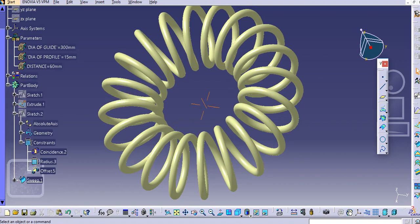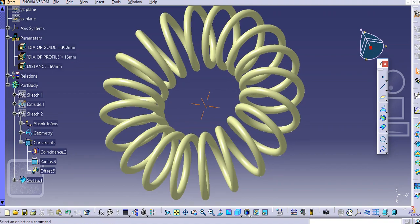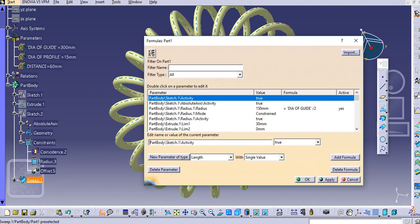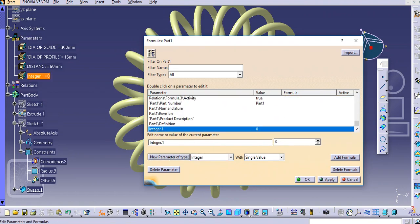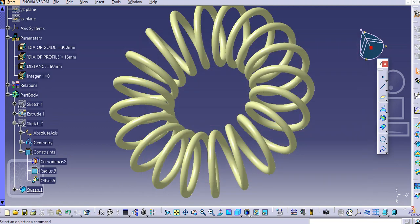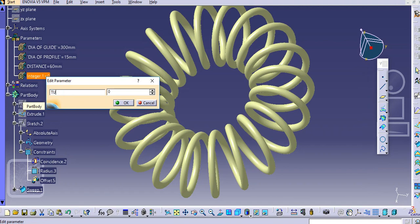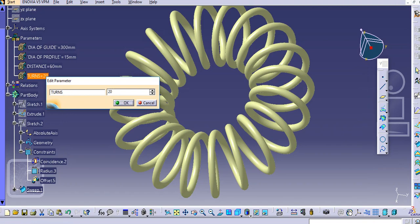One more parameter we need to add is the number of turns of this coil. For the number, just select the integer type and click OK. We have added 20 as the number of turns. Name it 'turns' and set the value to 20.